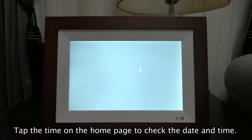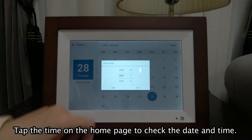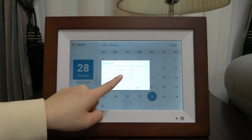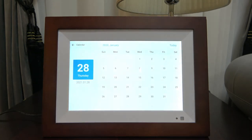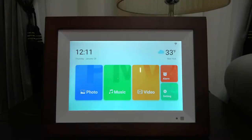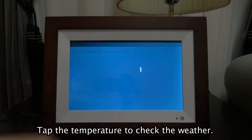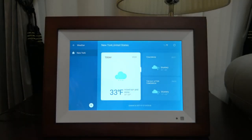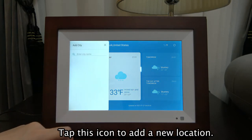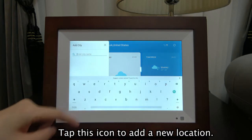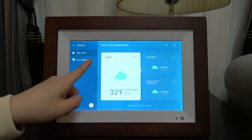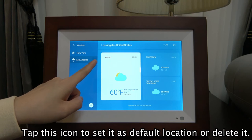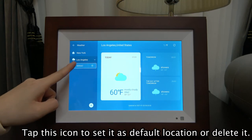Tap the time on the home page to check the date and time. Tap the temperature to check the weather. Tap this icon to add a new location. Tap this icon to set it as the default location or delete it.